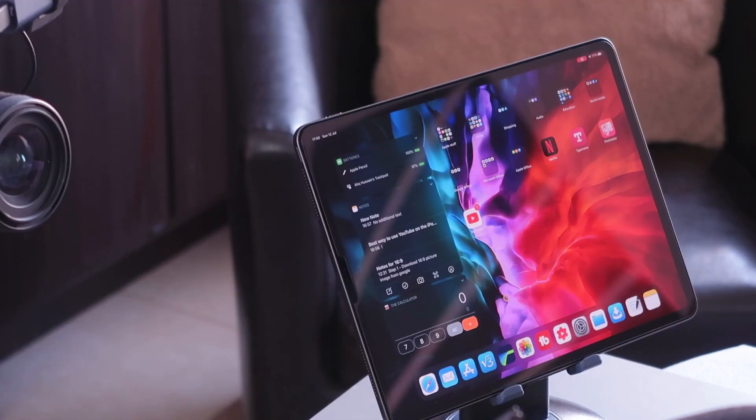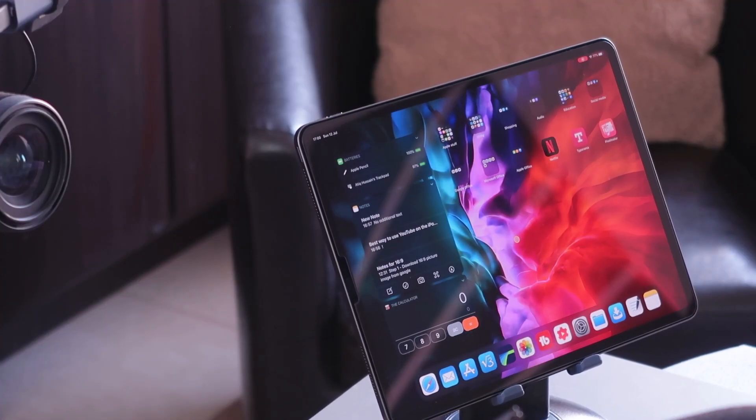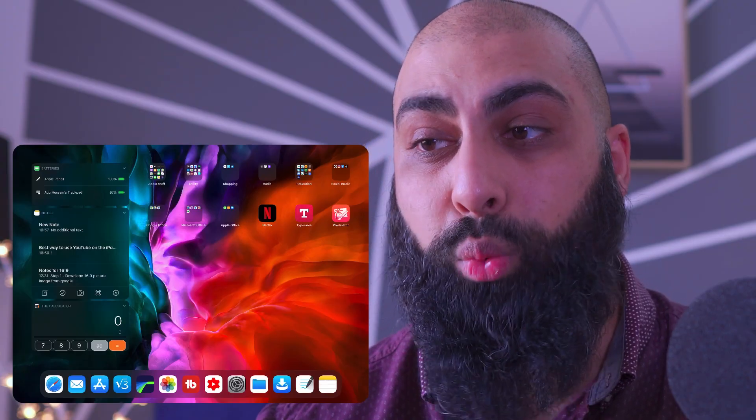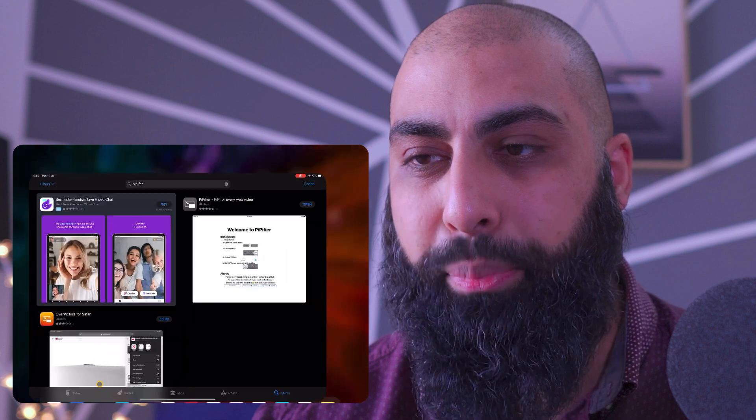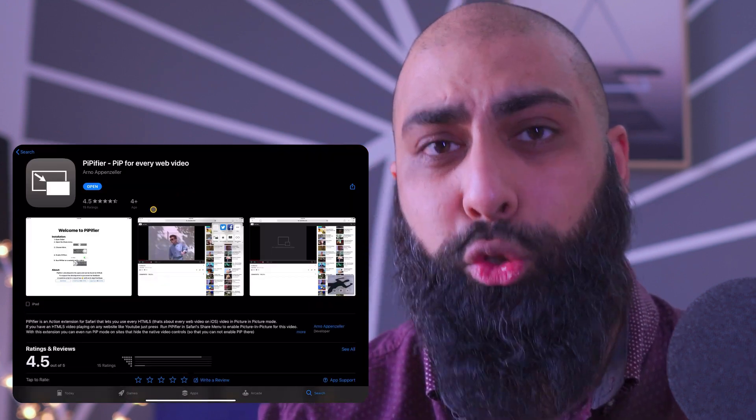First thing's first — we're going to get rid of the YouTube app, because in iPadOS 13.x Apple introduced a desktop class browser. So we're going to be using youtube.com, the actual website. We're going to delete the app. Before we do anything else, I want you to go to the App Store and download this app — it's absolutely free, it's a utility app. Once you've downloaded the app, go to Safari and go to youtube.com.